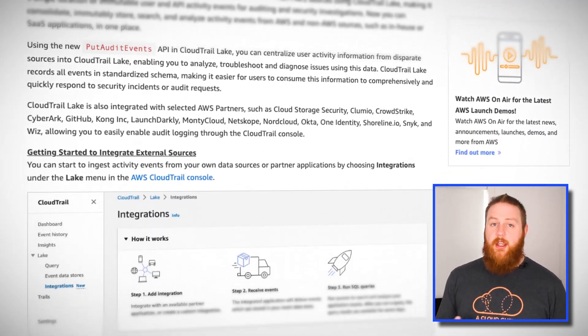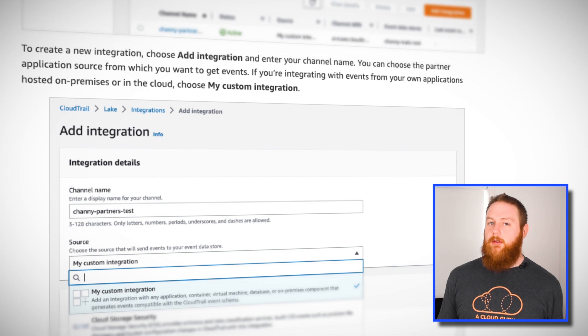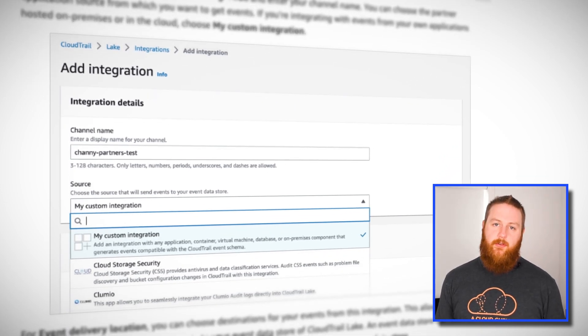Solutions from various AWS partners like Okta, GitHub, CrowdStrike, and Snyk can easily be integrated into your Lake using your AWS console. You can also write your own custom integrations using the available event schema and the newly available API calls. This is really focused on those auditing and security events rather than general application logs. If your security team are looking for a solution to consolidate storage and analysis of these types of events, this could be worth checking out, and it's now available in all regions where CloudTrail Lake is supported.